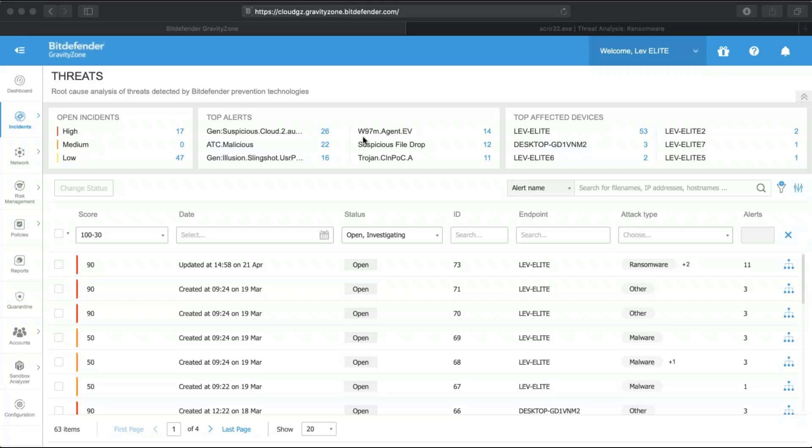Today, I will demonstrate how Bitdefender GravityZone helps to perform forensic analysis on attacks, visualize the attack kill chain, and perform required remediation.